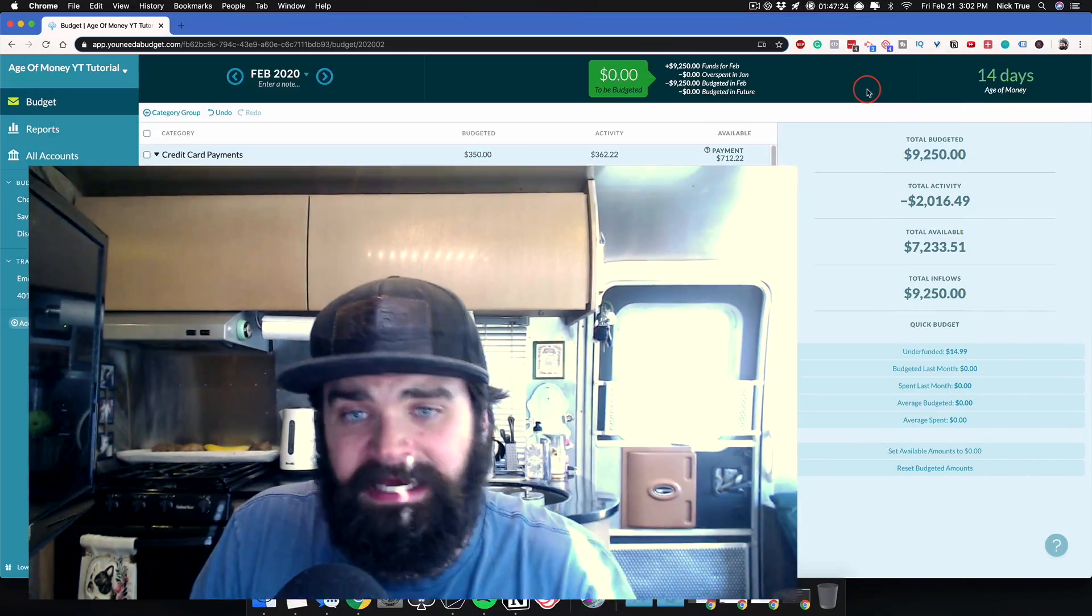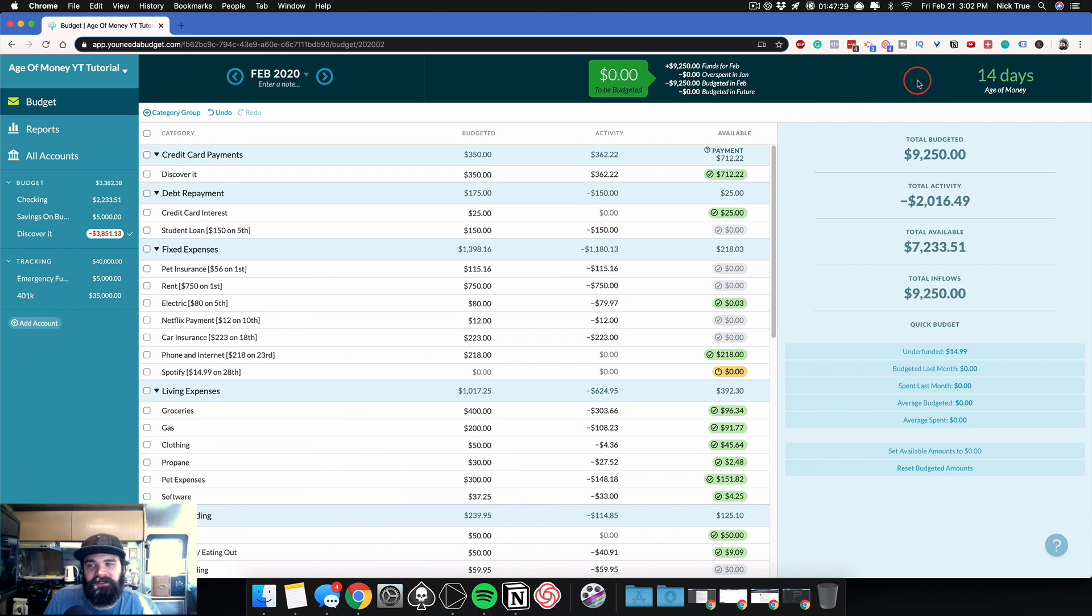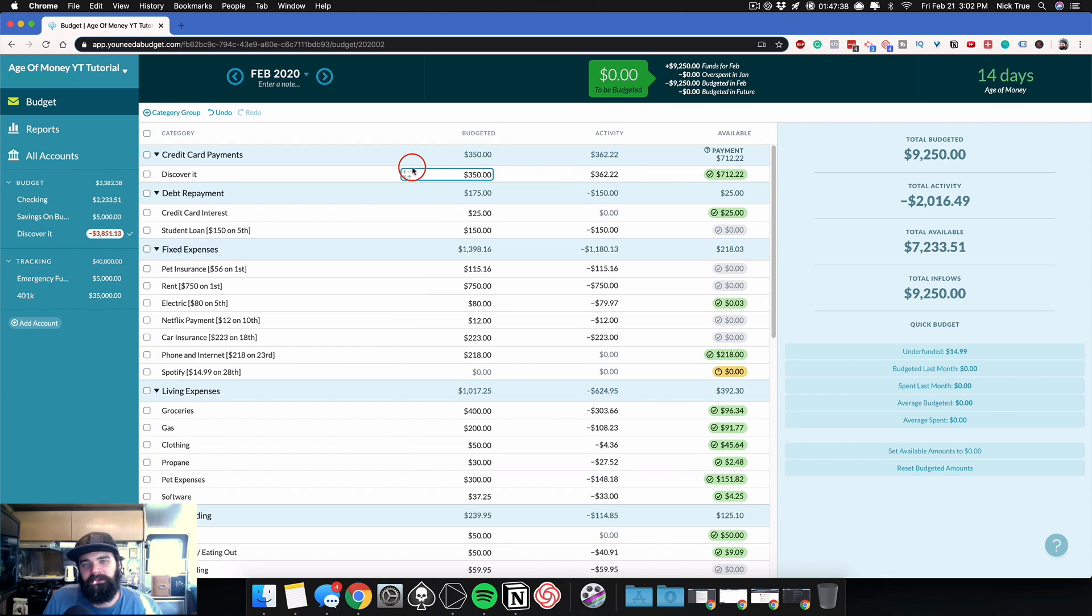What YNAB is doing is using your previous 10 transactions to calculate the average time that a single dollar spends inside that stack. So if you get paid on a Friday and then you're already dipping into that specific paycheck by Monday, your age of money is only three days old. Whereas if you can get paid on a Friday and you don't actually touch those specific dollars for a month, well, now your age of money is 30 days old. And that's the recommendation both from me and from YNAB is to try and get your money to be 30 days old.